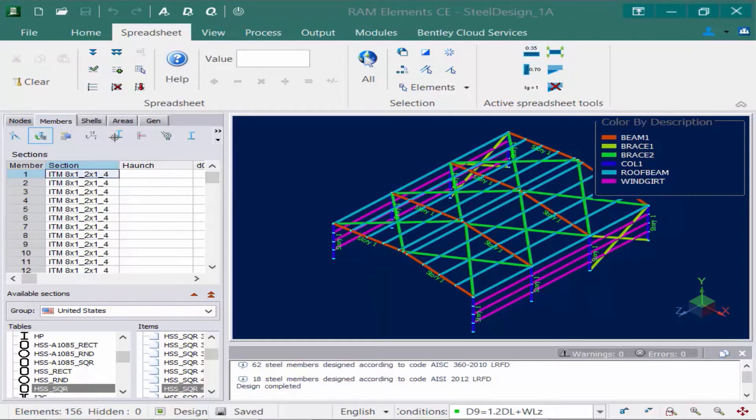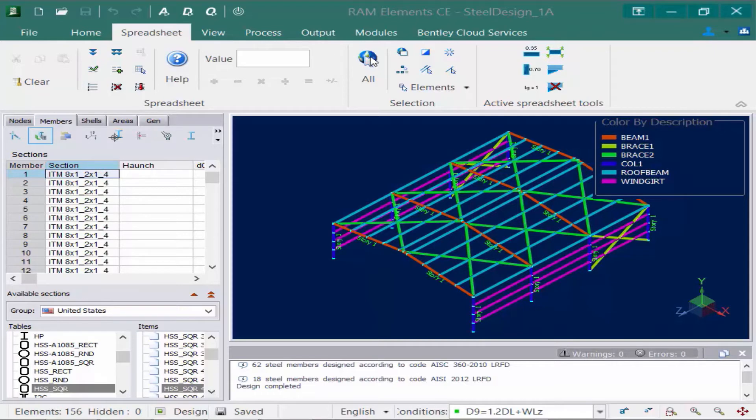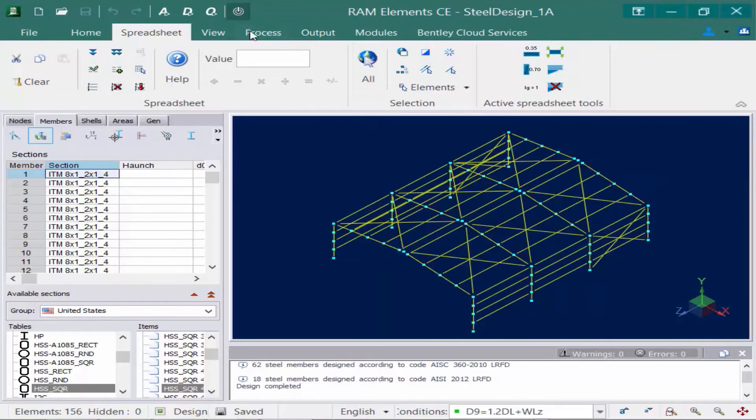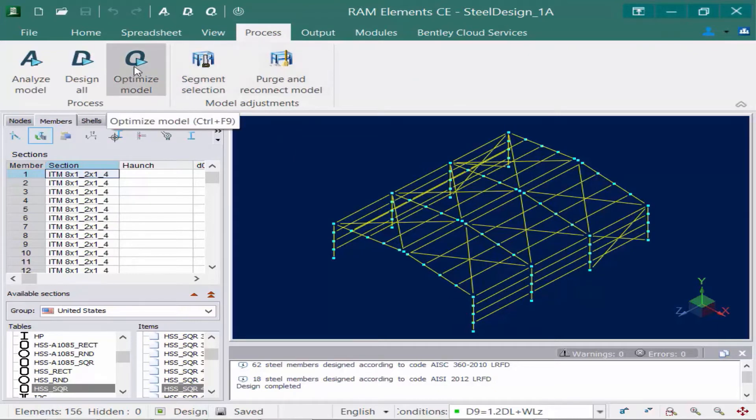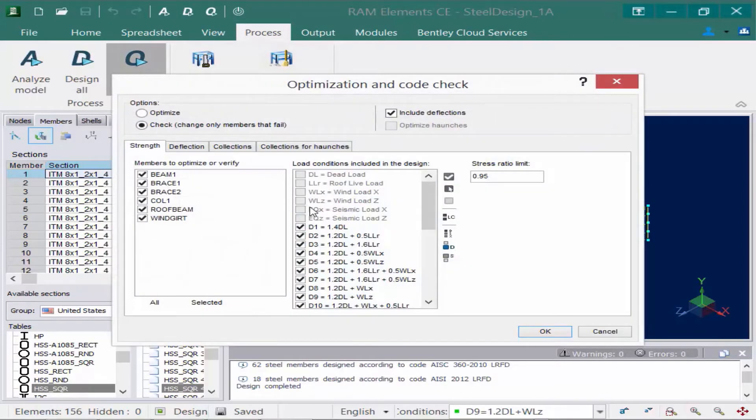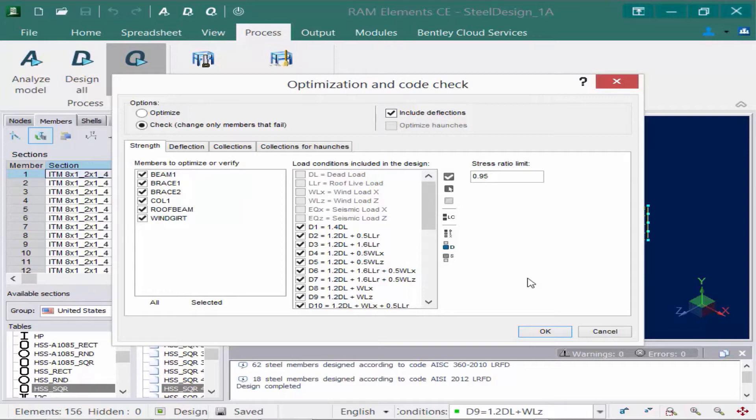Now at this point, I think we're ready to go ahead and start the optimization. We are going to perform our optimization on the entire model. So I'm going to come up here and I'm going to just say select all. And you can see my entire model is selected. Then to start the optimization process, I'm going to go to the process tab in the ribbon and click on the optimize model icon.